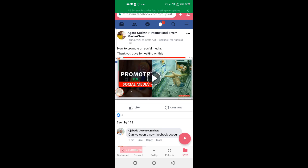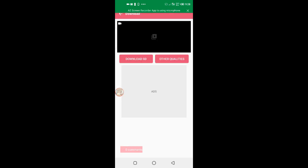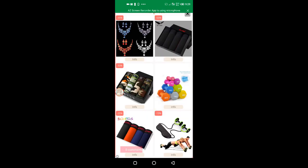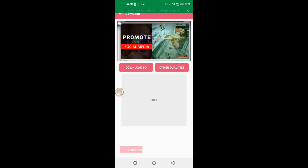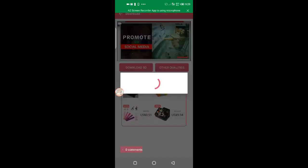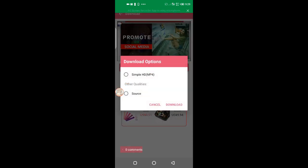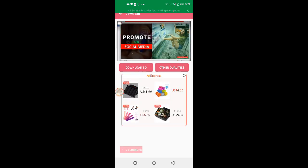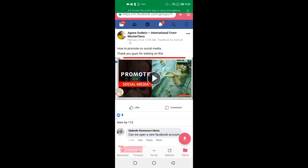After you copy the link, click on the download link. An ad will run — press back. Then click 'Download SD,' click on other qualities, select simple MP4, and then download. I've already downloaded this video before so I don't need to download it again.